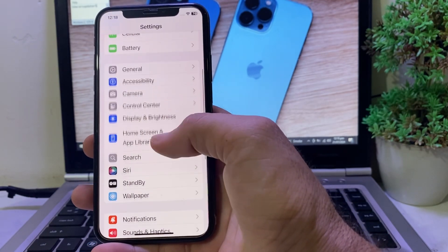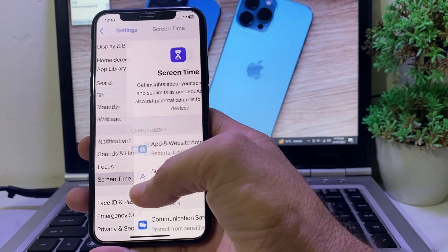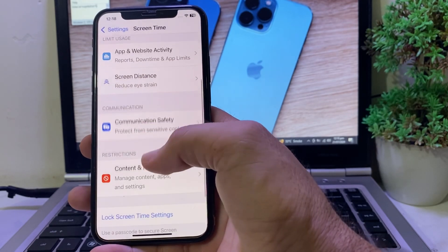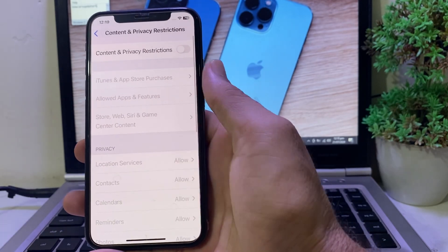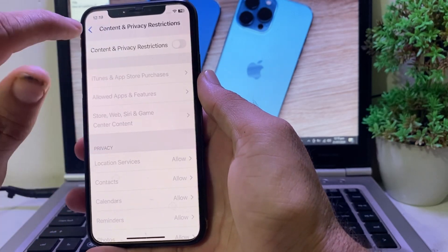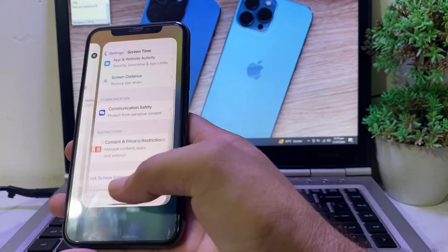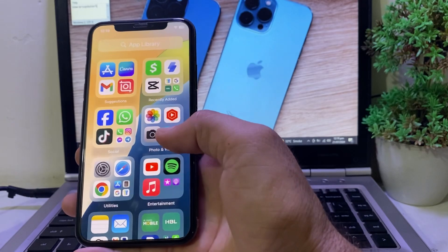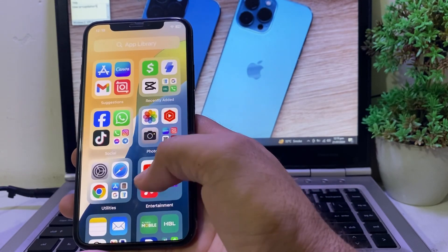After that, open Settings again, scroll down, and tap on Screen Time. Then scroll down and tap on Content and Browse Restrictions. Make sure that toggle is turned off. Then close this tab.